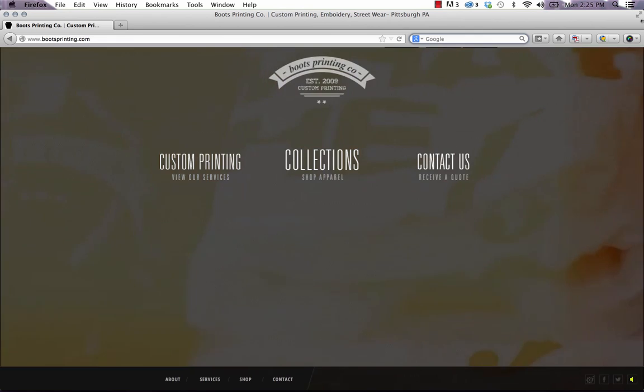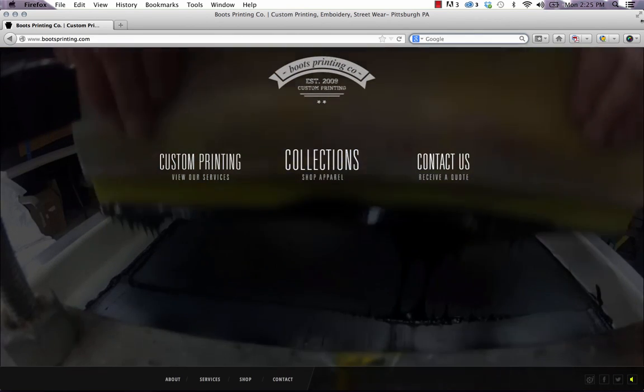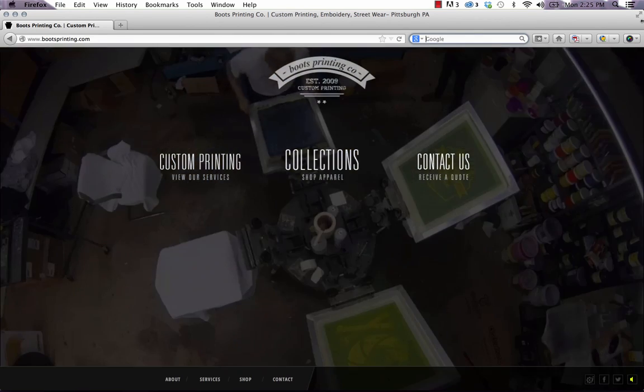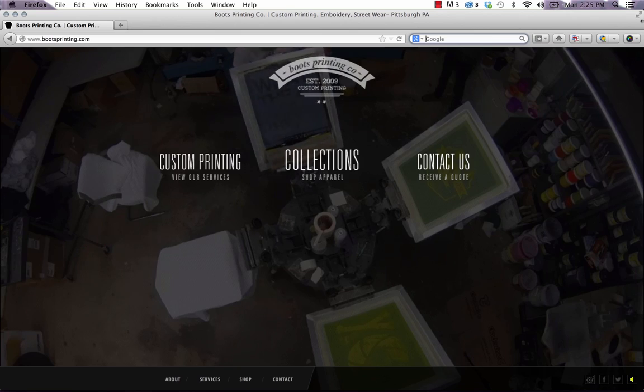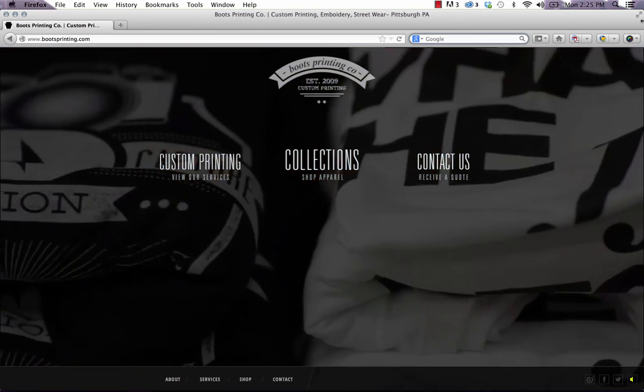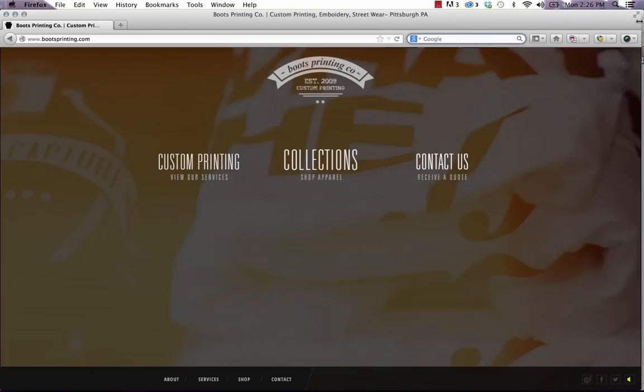At first I didn't really believe that this was done in Muse, but he showed me how he did it and it's really cool. So I'll show you how it's done today.